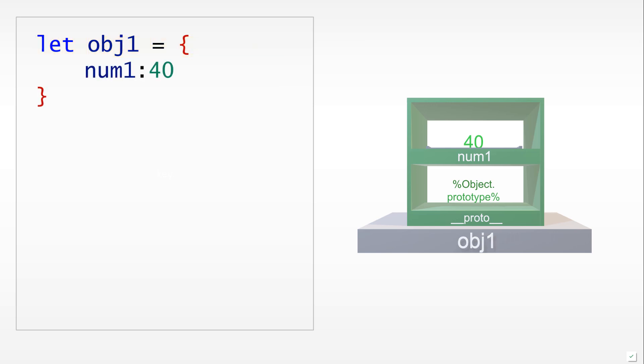The key thing about using an object literal is that it allows us to define a number of key-value pairs quite easily at the same time. In this case we have a single key-value pair, num1 colon 40. Now let us say just a couple of more words about what we are actually putting in here.